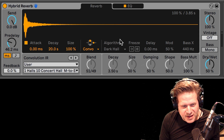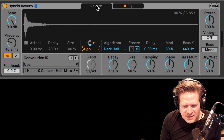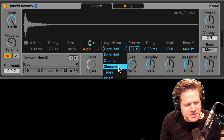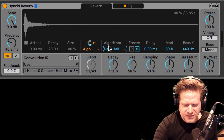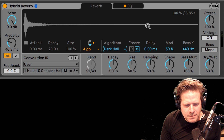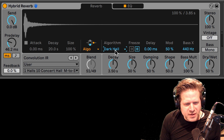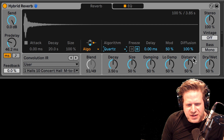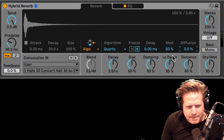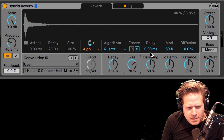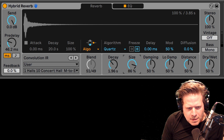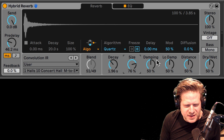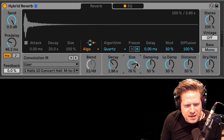Moving along to just the algorithmic side, I can do that just by switching to algorithm. We have different algorithms to choose from: dark hall, quartz, shimmer, tides, and prism. Dark hall is just basically your standard reverb. Quartz has some audible taps in the late section as they describe it, and you can turn the diffusion all the way down and create some nice echoes on there — which is pretty cool, it gives you a lot of great sound design options.